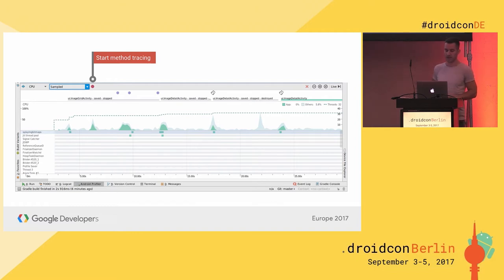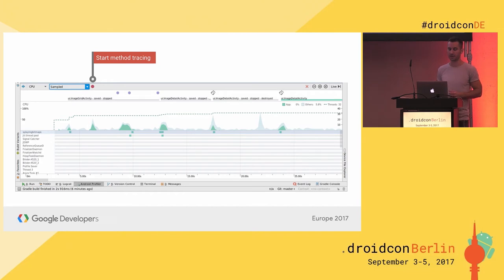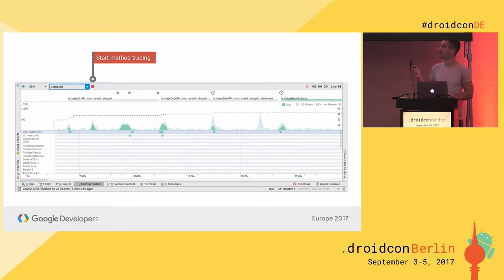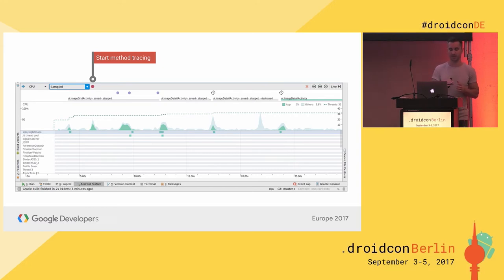There are two ways to trace your app. By default, the sampled tracer is enabled, which checks every X milliseconds whatever method is running — this has low overhead so you get pretty accurate measurements. The other way is to switch to instrumented, which measures every method enter and exit so you can accurately see every method that ever ran in your app. Be advised that this has some larger overhead.